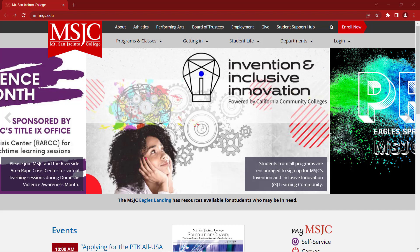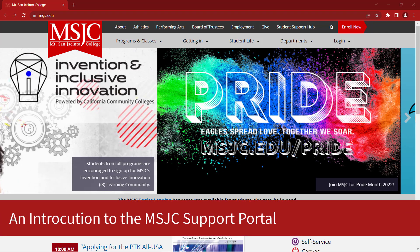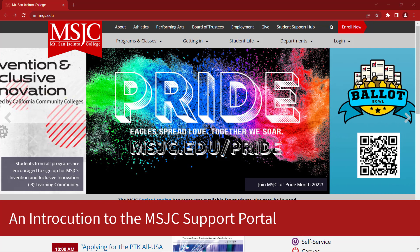This quick video will show how to access and login to the MSJC Support Portal for requesting services and reporting issues.